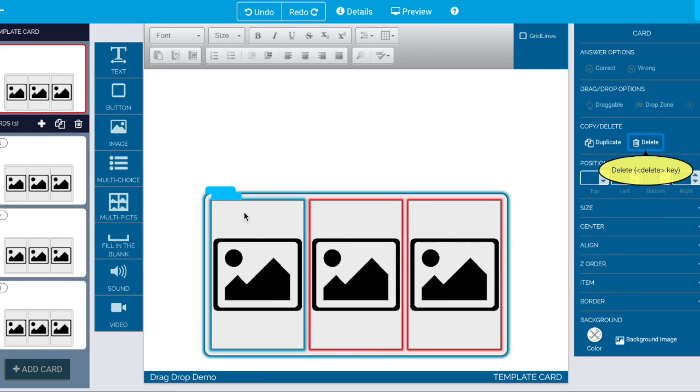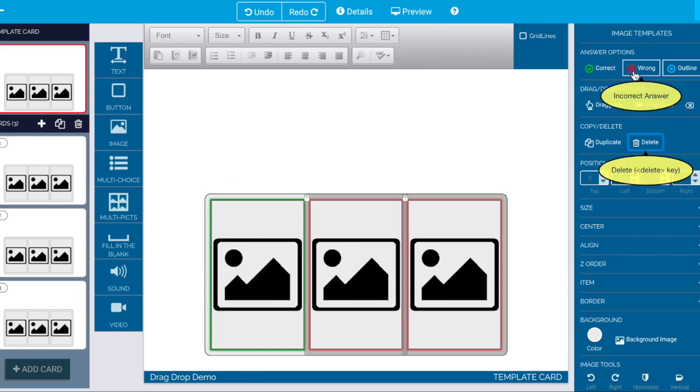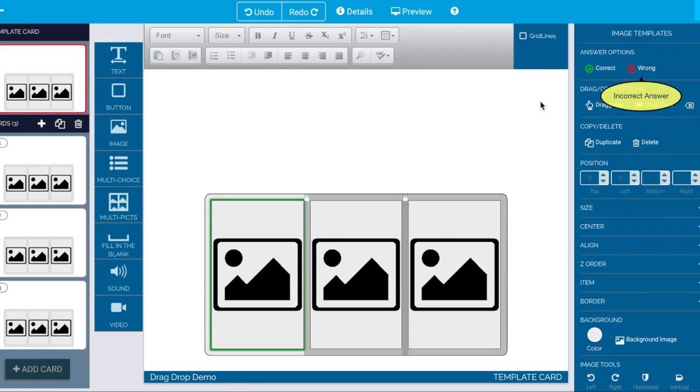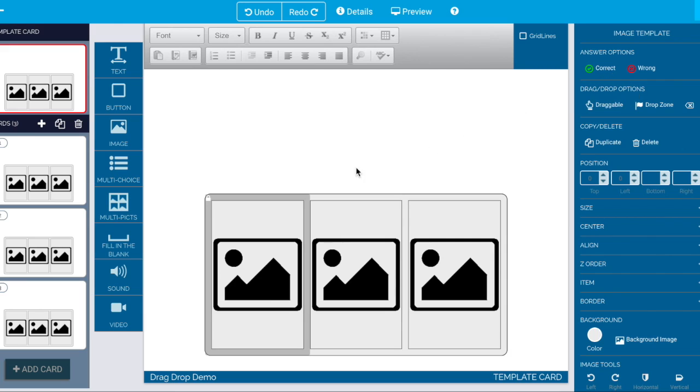Now the other thing I want to do if you notice these two here are marked as wrong answers and this one's marked as a correct answer but that doesn't make any sense for what I want to do so I'm just turning those off.